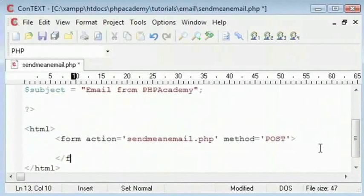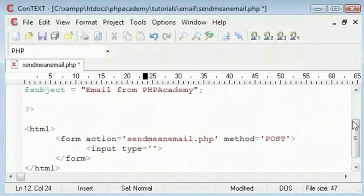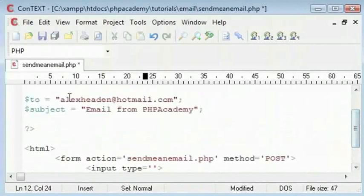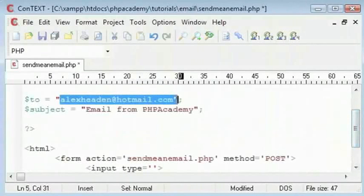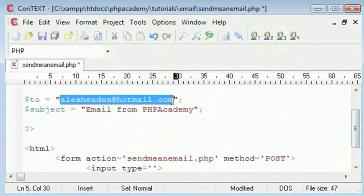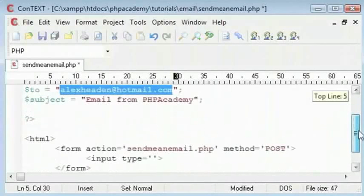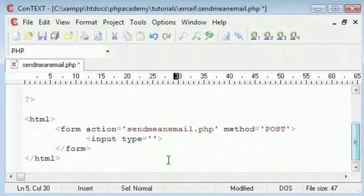We will end our form here. The user can type in whatever they want to send to the email address that is specified here. Obviously you can take this into account. When creating a form you could specify the particular address. This one will be just a send me an email script, the kind you want to include on your website.